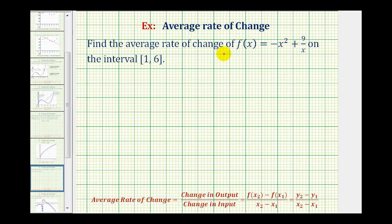We want to find the average rate of change of the function f(x) = (-x² + 9)/x on the closed interval from 1 to 6. To find the average rate of change of a function, we want to find the change in the output or change in the function values, and then divide by the change in input, which is the change in the x values.